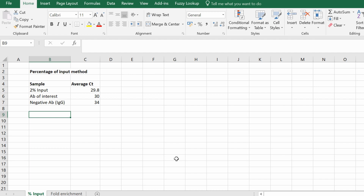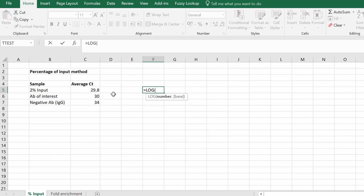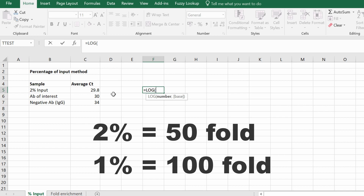What I have here are just average CT values for these three samples of the technical replicates. The very first thing you need to do is adjust the CT value of our input sample to reflect a 100% input, because in this example it is a 2% input sample. To do so, we need to use log base 2. If you have a 2% input sample this represents a 50-fold dilution; if you had a 1% input sample this would be a 100-fold dilution.